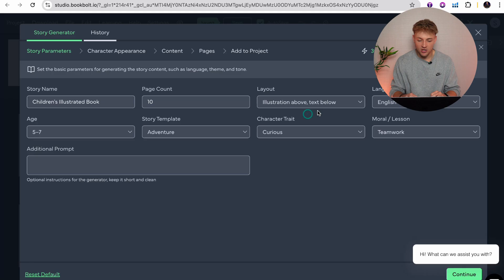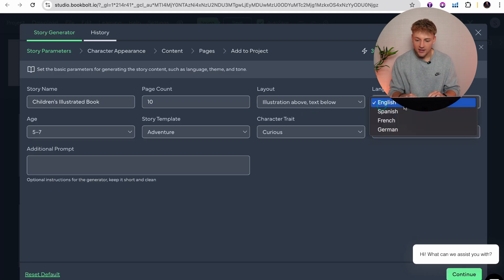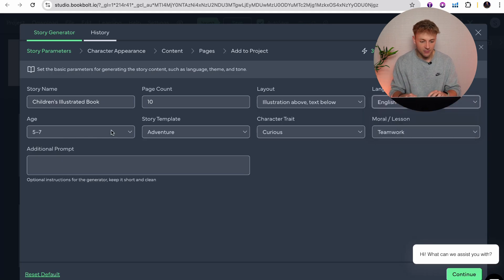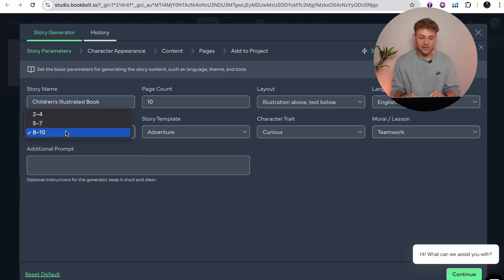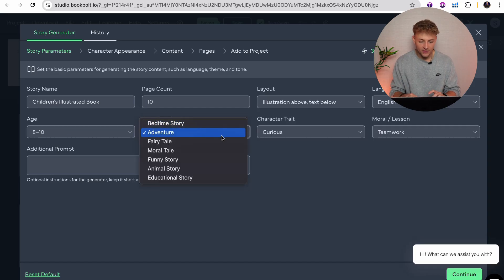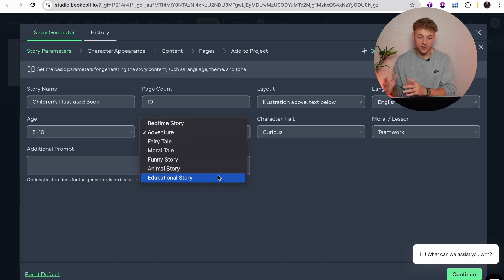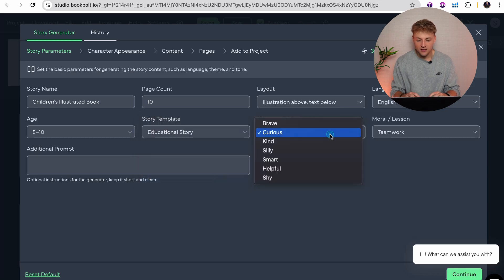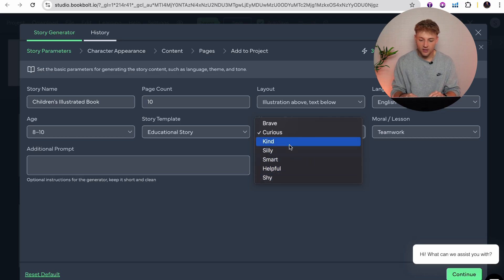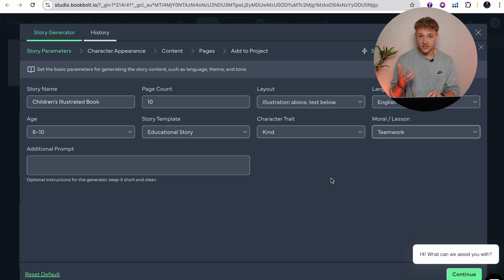We're going to go for 10 pages per story. The layout: we're going to have the illustration above and the text below, just like in the example I showed you. The language is going to be English — though as I mentioned, you can also do French, Spanish, or German. We're then going to choose our age range of 8 to 10, because depending on which you select, it will massively impact how well the story reads and whether it's suitable for the right age category. For the story template, you can choose bedtime story, adventure, fairy tale, moral tale, funny story, animal story, or educational story. We're going to go for educational story since we want to teach kids certain things. For the main character trait, you can choose brave, curious, kind, silly, smart, helpful, or shy — we're going to go for kind, because we want this first short story to teach kids about kindness.